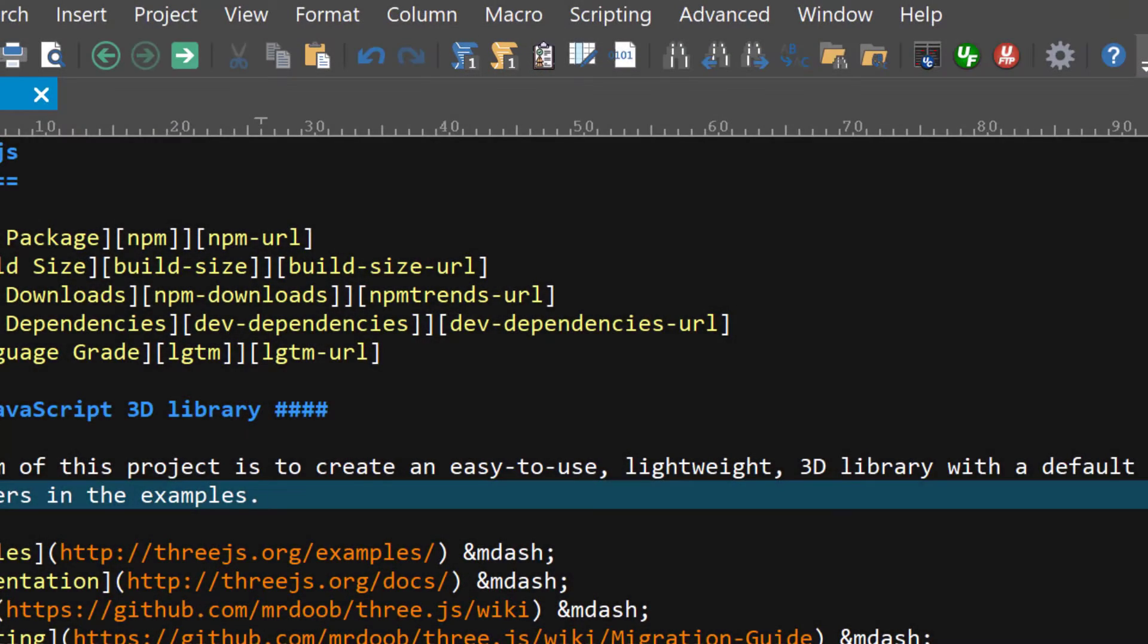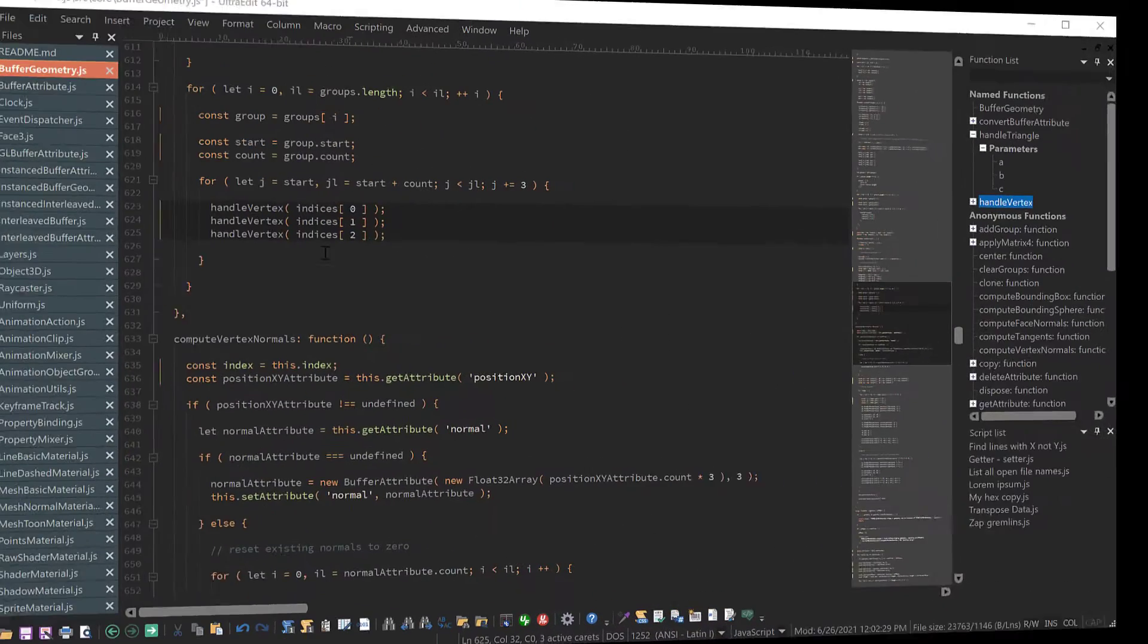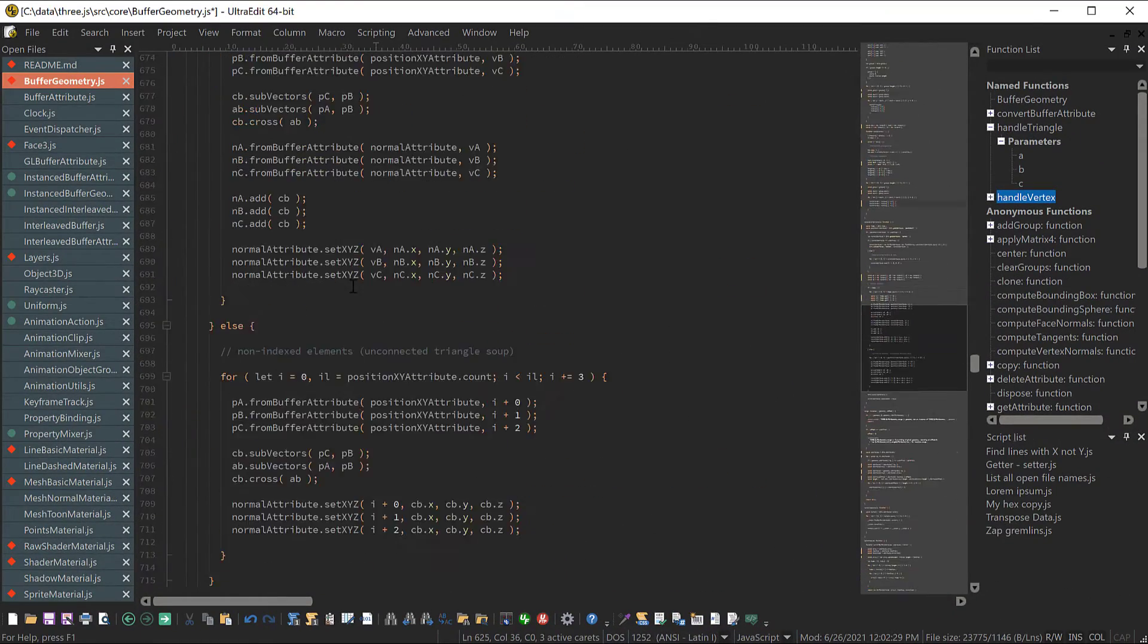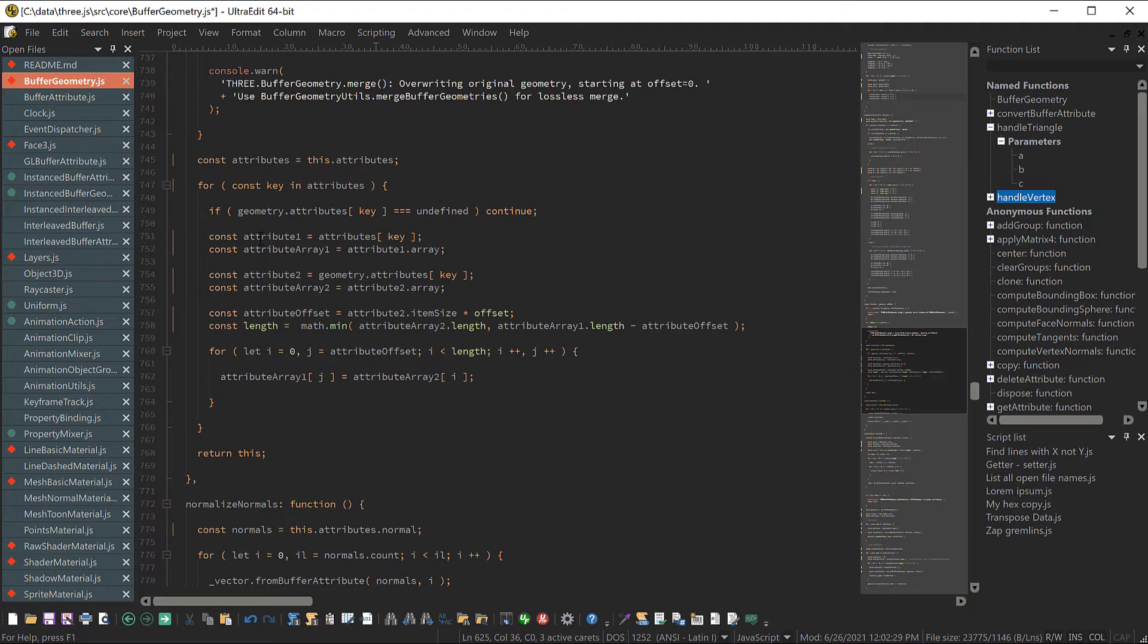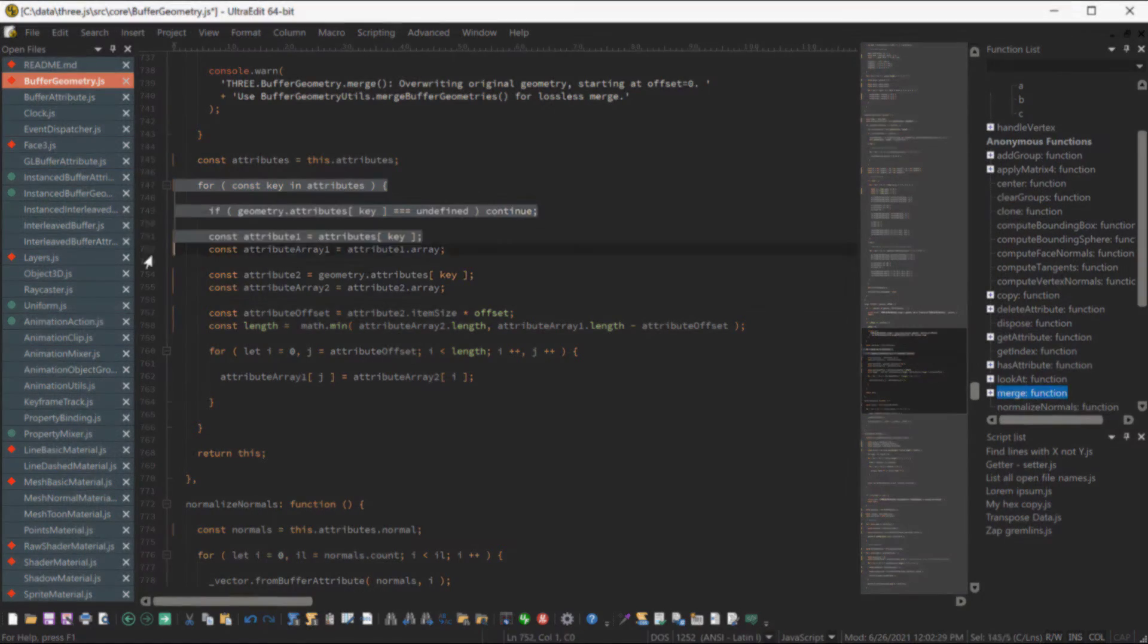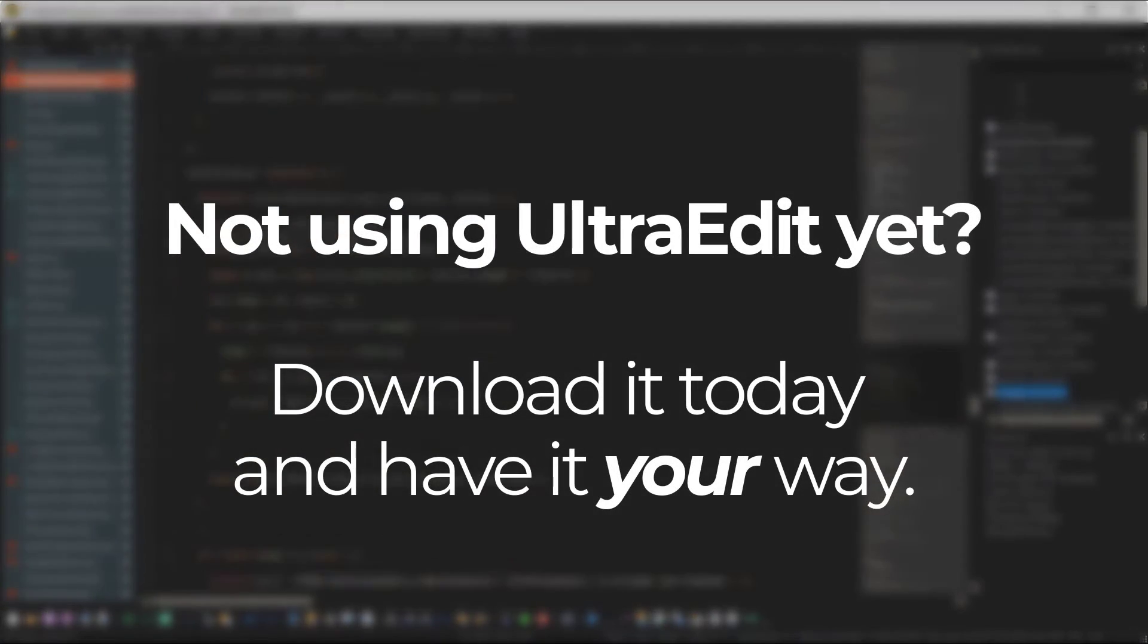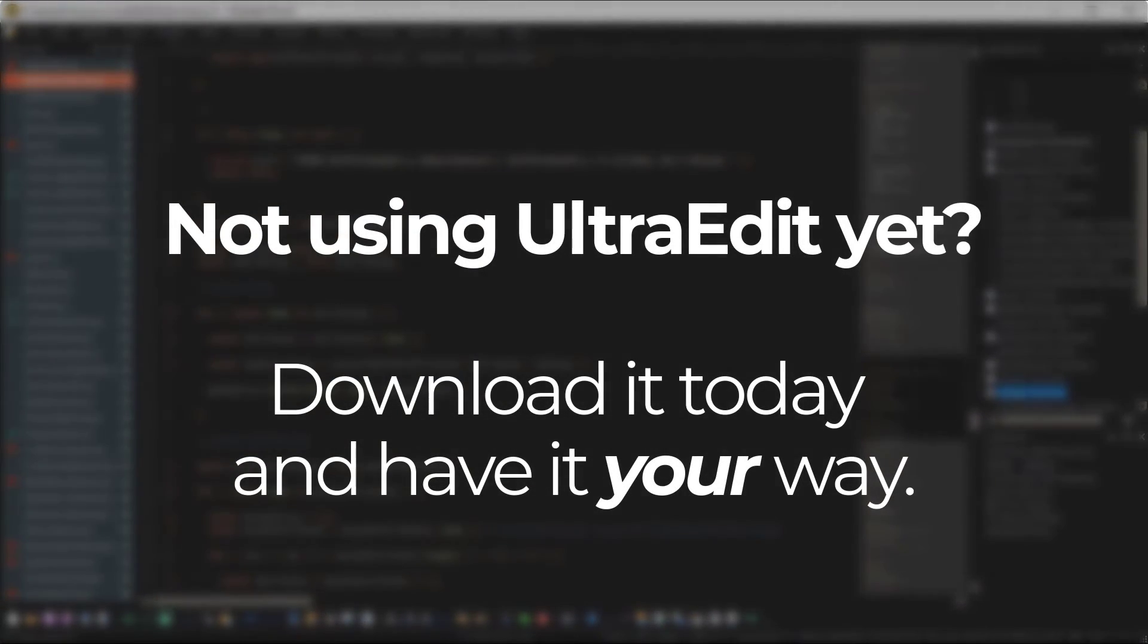UltraEdit is built with you in mind, and customization is in UltraEdit's DNA. Check it out by downloading and installing it today and see how UltraEdit's versatility and flexibility can improve and support your workflow. And happy editing!